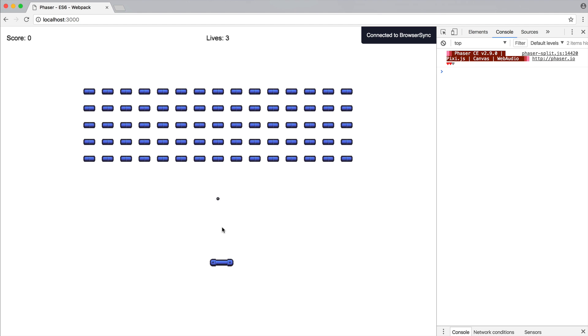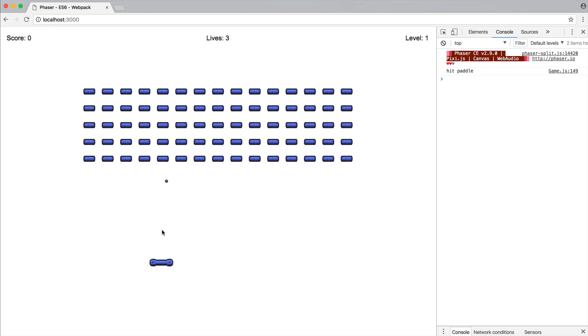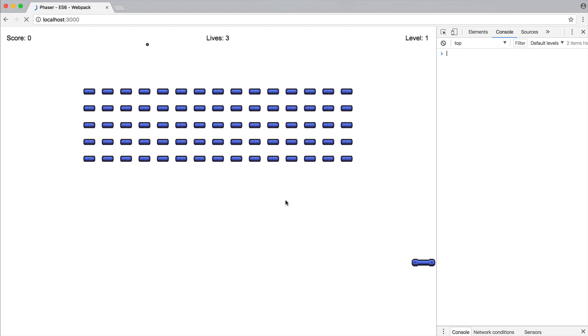So now that we've done that, let's go ahead and click, wait for the ball to get to the point where it hits the paddle. And you can see that that automatically bounces off because we've added collision between the ball and the paddle. And of course, we see hit paddle.